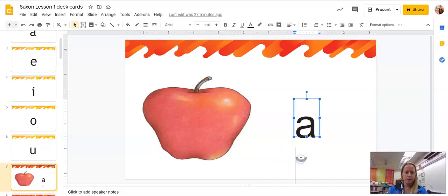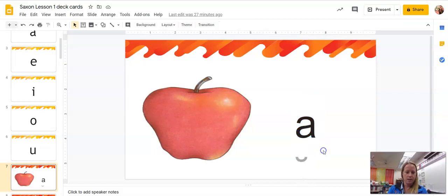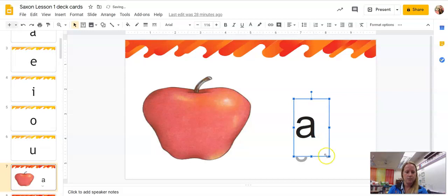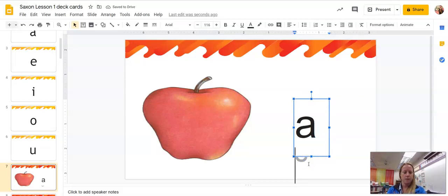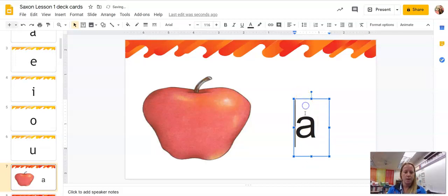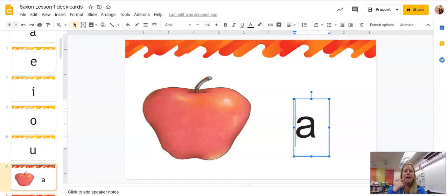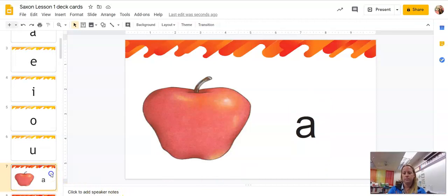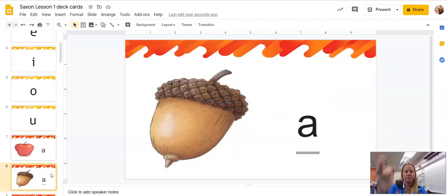Now this little breve is way down here, and he should be up here above the A, but it kind of got mixed up when I put it on the slide. Okay, so I'm not sure how to make him go up here. But anyways, repeat after me. Apple, A. Acorn, A.